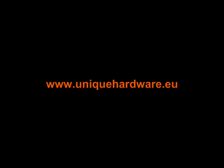If you want to learn more about products and tutorials from Unique Hardware, please visit www.uniquehardware.eu.